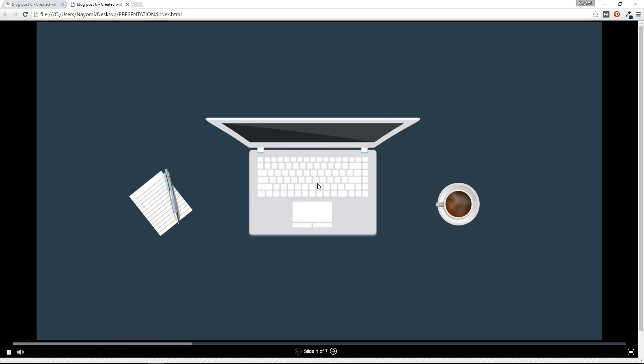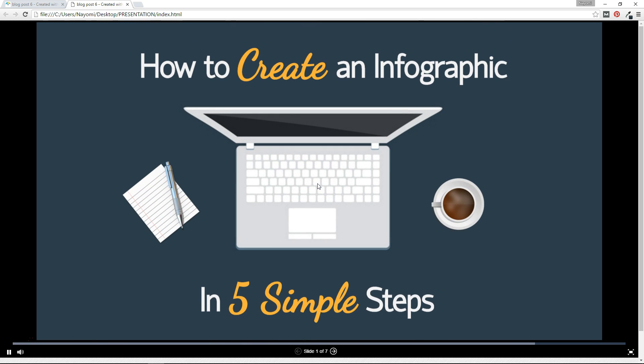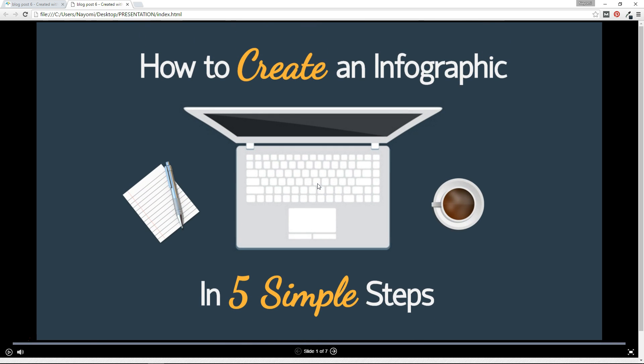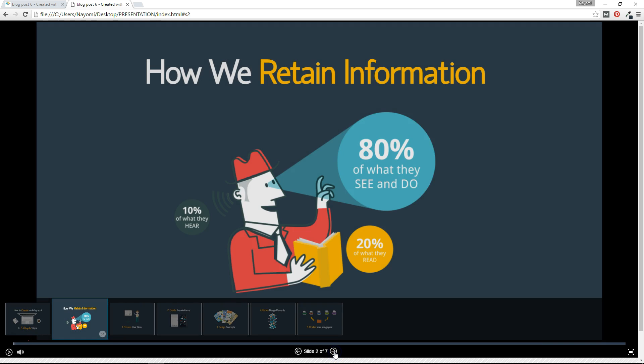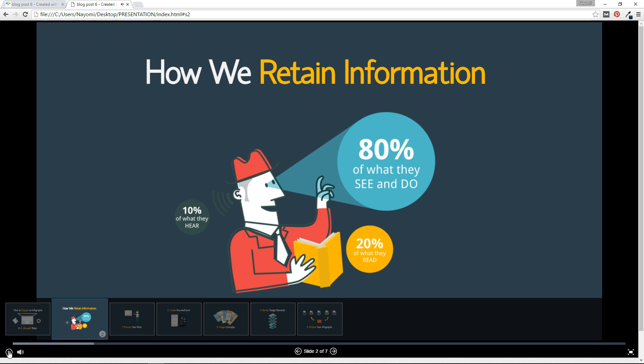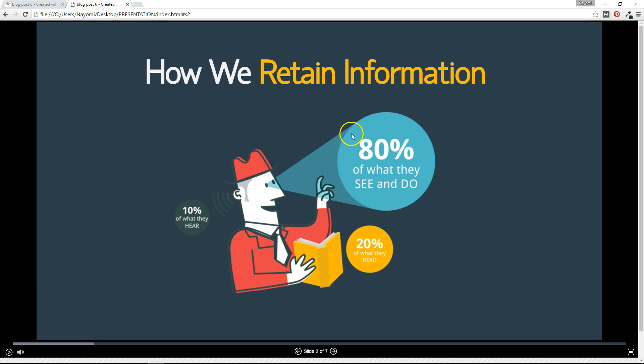So we see that once we click play, we conserve all the animation and we also conserve the audio. So you see that the animation and both the audio work. So this is how you can easily download your presentation and present offline.